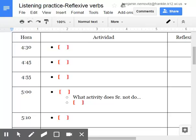Me he vestido rápidamente en un conjunto de ropa fantástico. A las cinco y veinticinco, yo no me afeito. Es que yo tengo una barba muy grande.